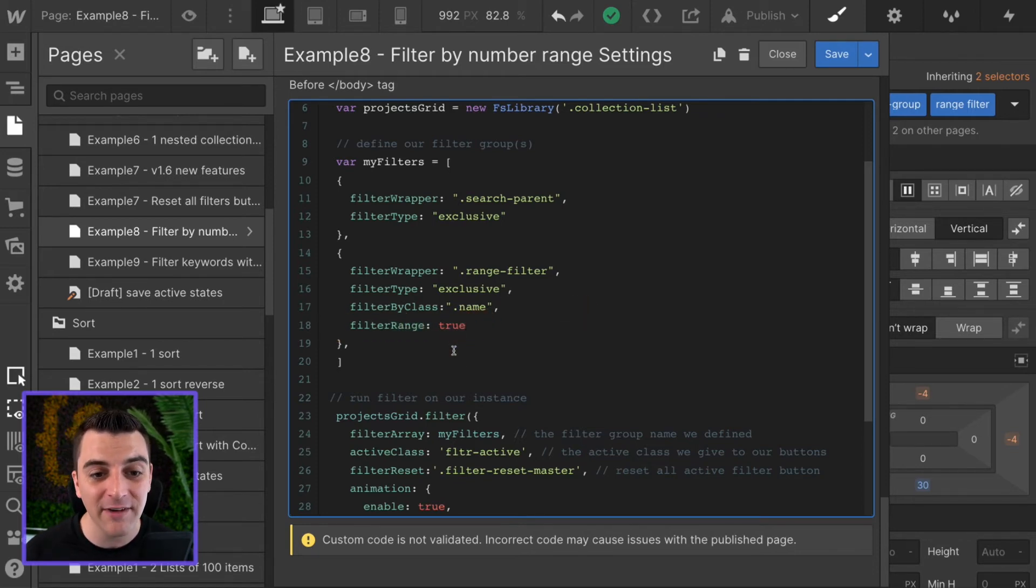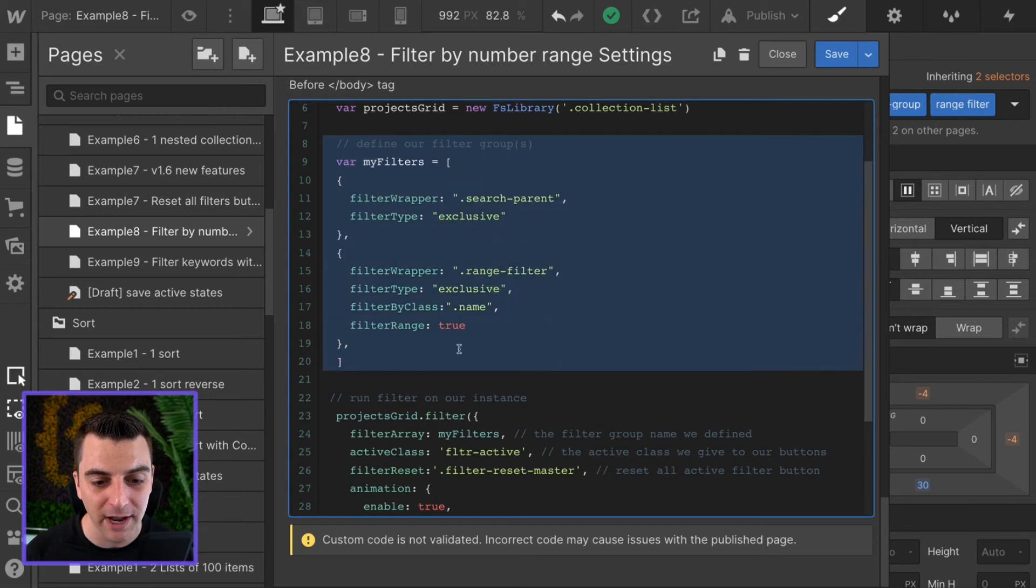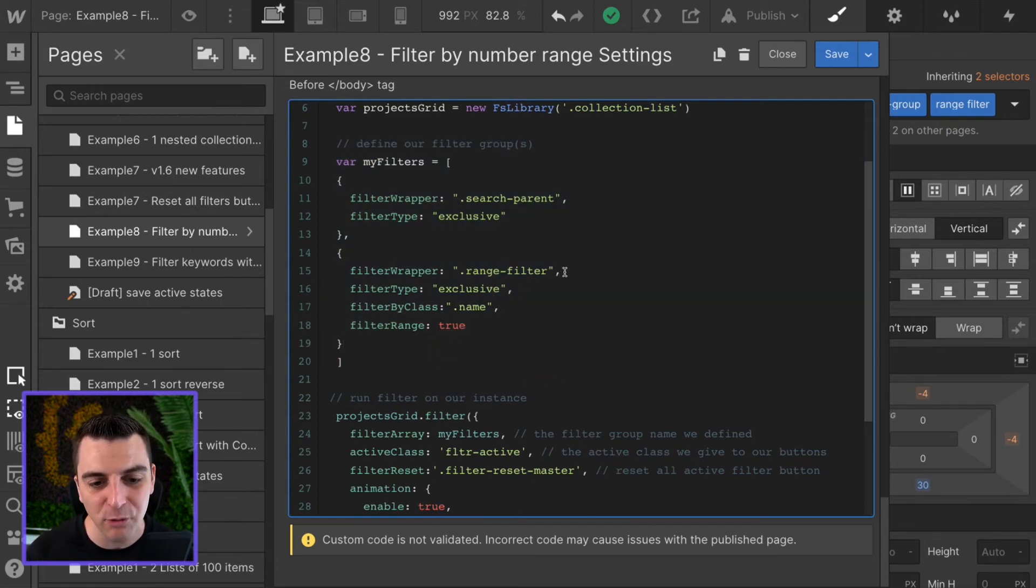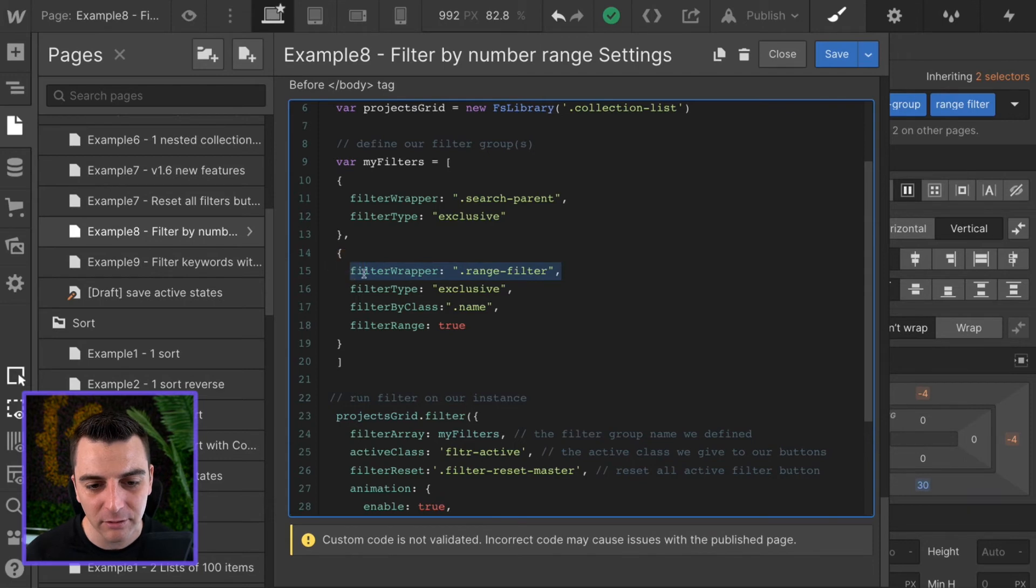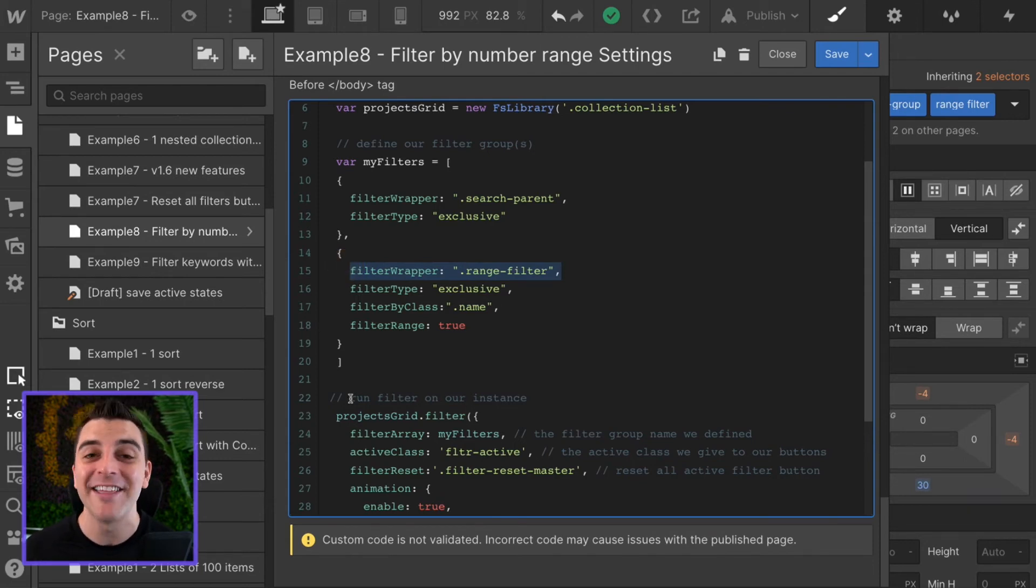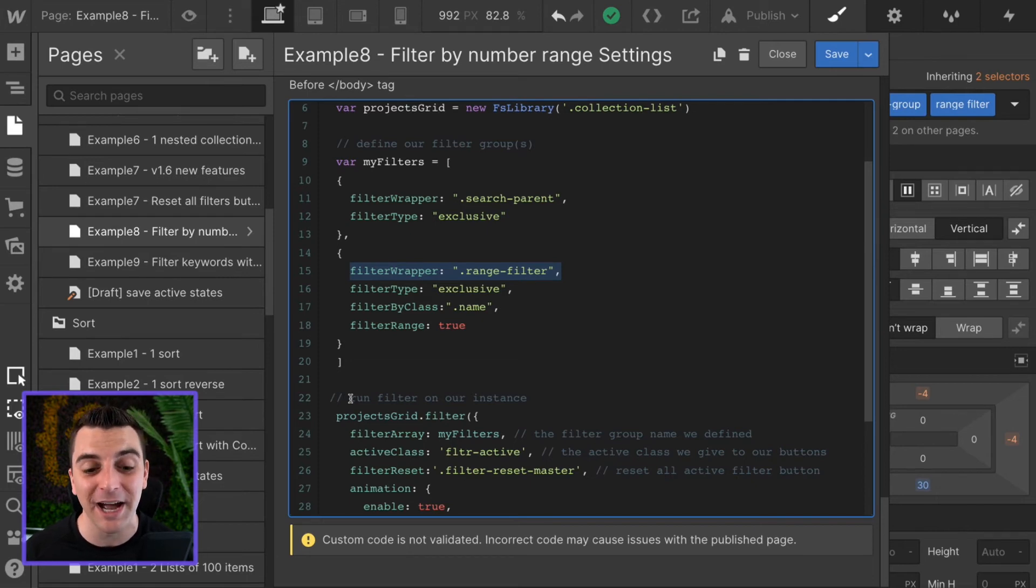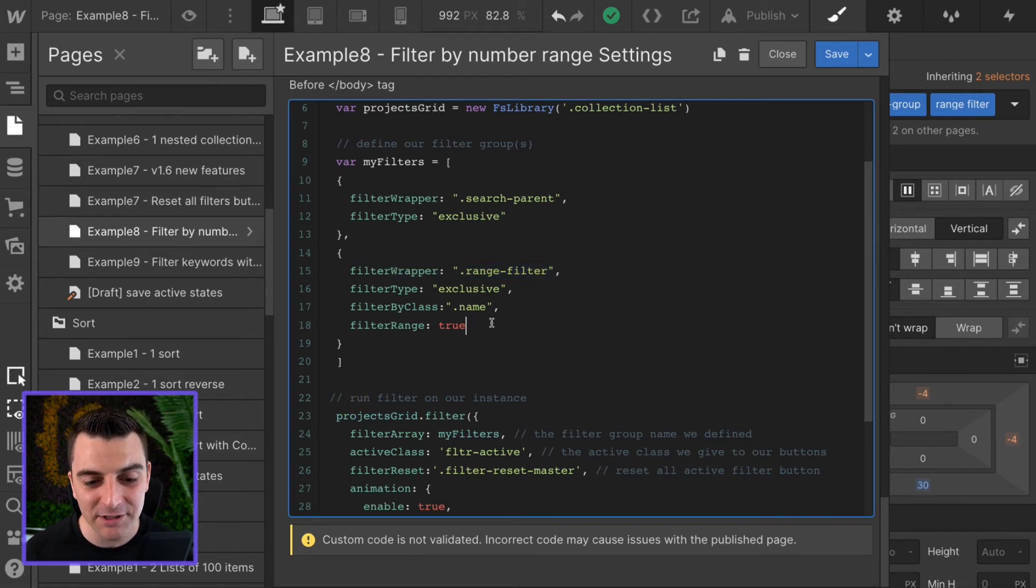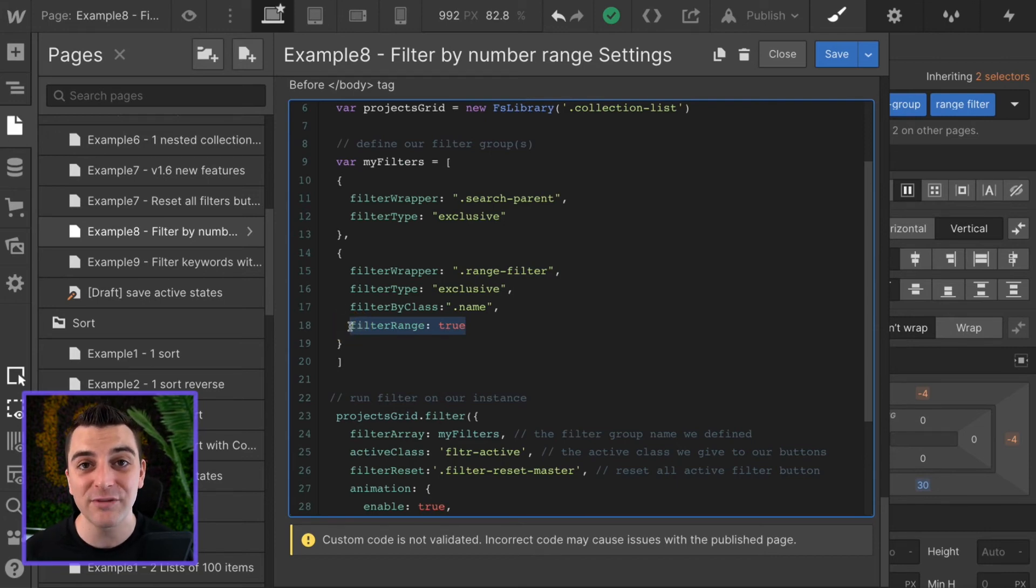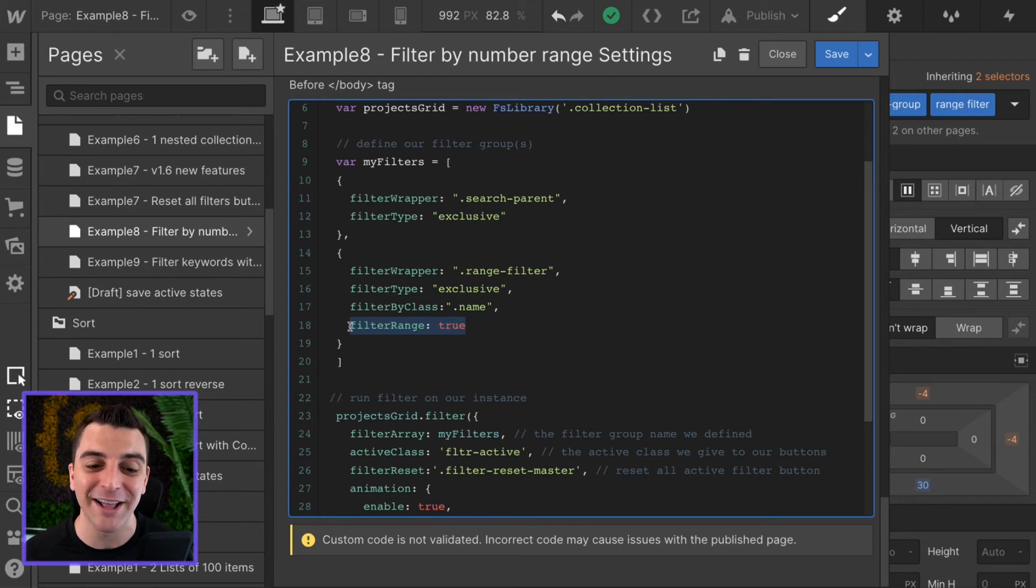We're inside of our filter groups array, and in the filter groups array we have our range filter group. The range filter group is what holds all of those buttons that we're filtering our projects by number. We have to tell CMS library that this is a range filter, and the range filter is going to allow you to put that range in the value.